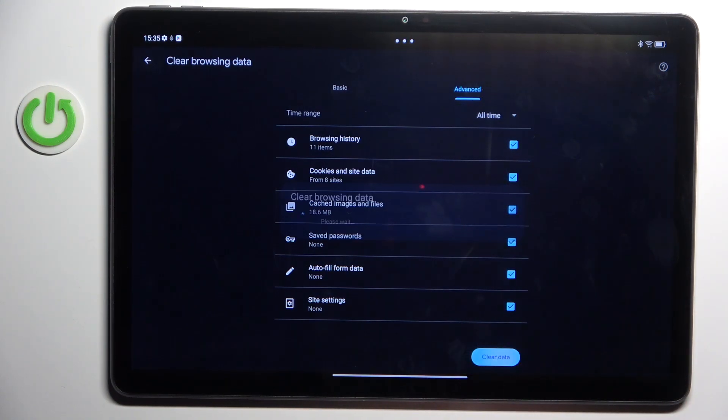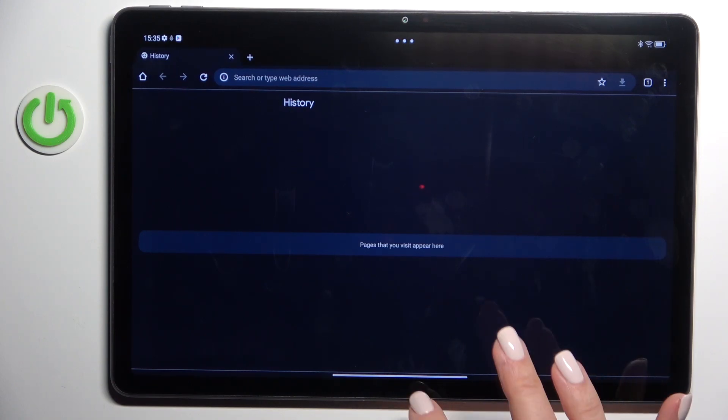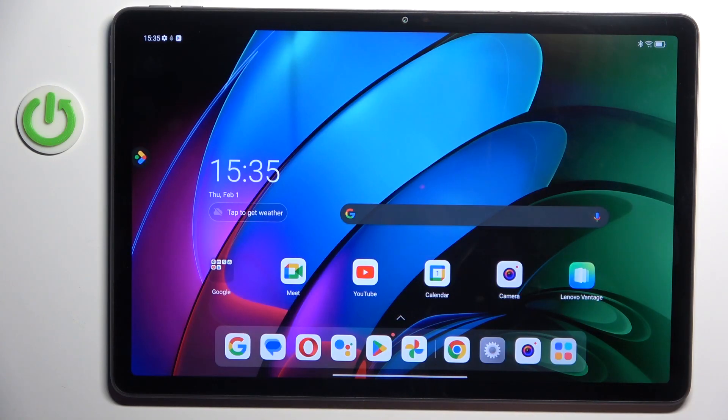And mark Clear Data. That's it! As you can see, it has already been done. Thank you for watching.